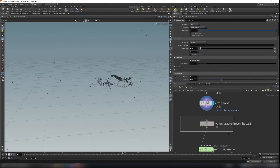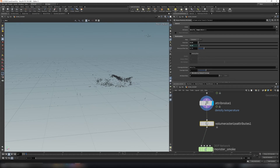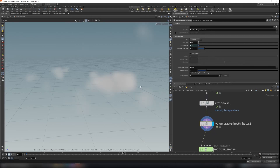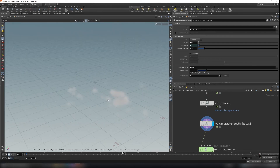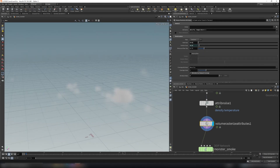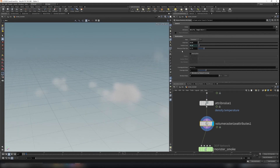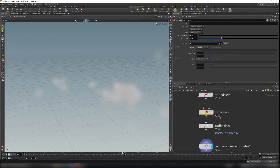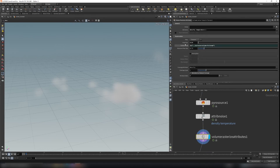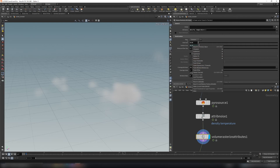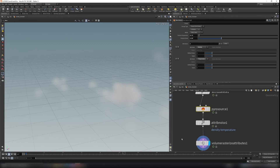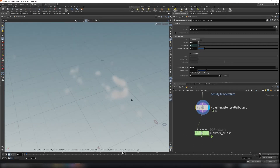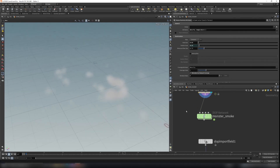Turn off the temperature visualization, then convert these points into a volume using a volume rasterize attribute node. Type in density, temperature, and velocity. The points are turned into voxels — density becomes a volume. Turn on normalize by clamp coverage, and set the voxel size and particle scale. I link the particle scale to the pyro source via paste relative reference, so changing particle separation updates it automatically. Now feed this rasterized attribute into the smoke simulation.